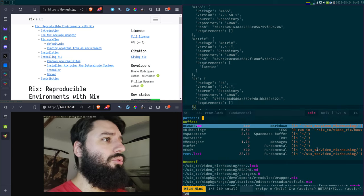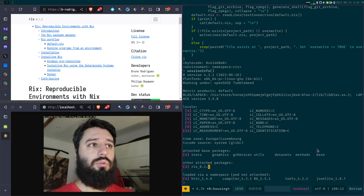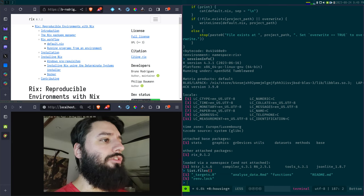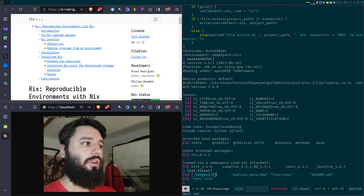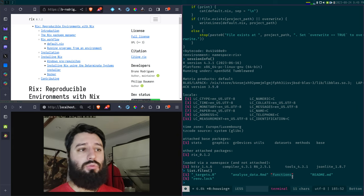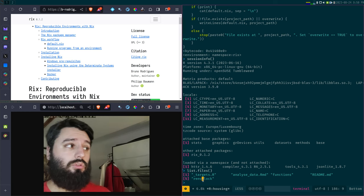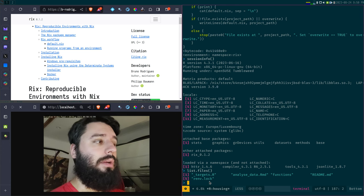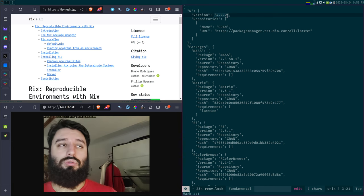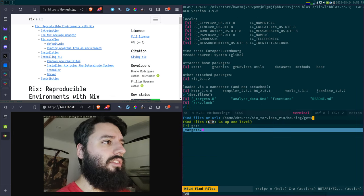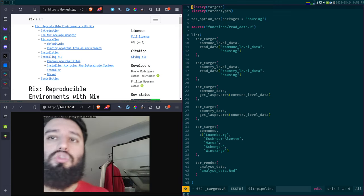So, what we're going to do is use Rix to restore this project. Let me first take a look at the files I have. I'm in the project folder. I have my targets script, which is my pipeline. I have my documents — my RMD file. I have a folder with some functions I wrote to run my analysis, the readme, and the renv lock file. Even though I'm not going to use the lock file to restore the library, I can at least see which version of R I should use.